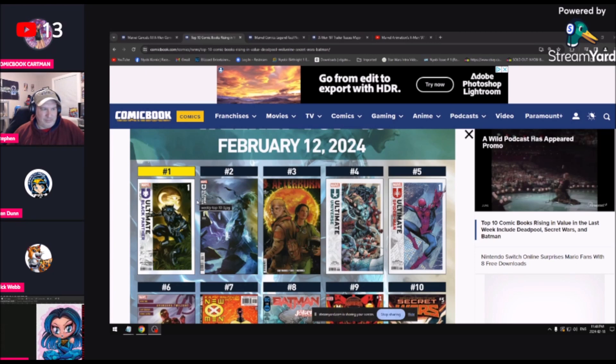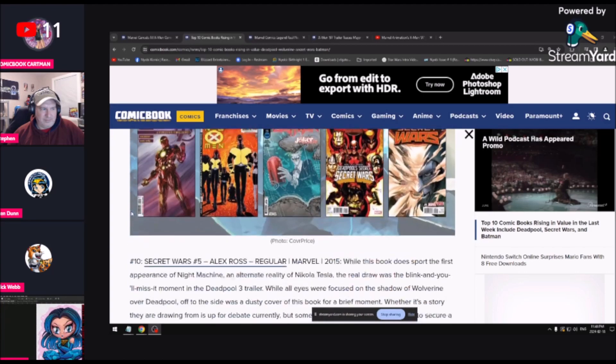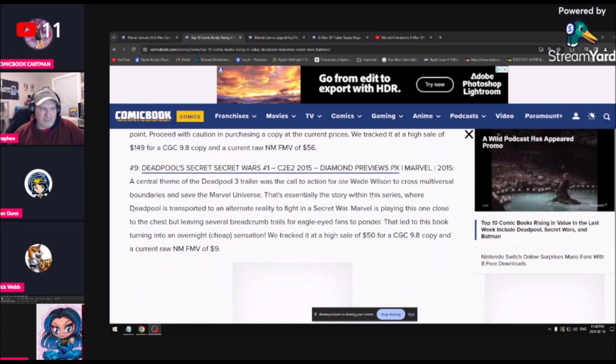I know this is a different Spider-Man in a different universe, but apparently this book was made to appease fans because they were upset that Mary Jane had gone in a different direction from Peter. This is Mary Jane and Peter married. I hope it's good. Has anyone read Ultimate Spider-Man number one?